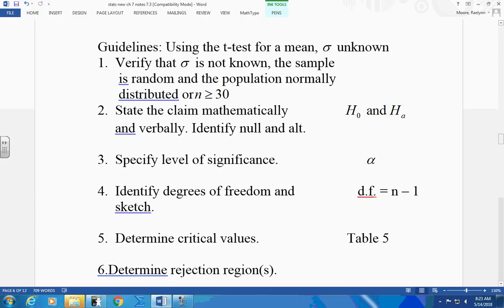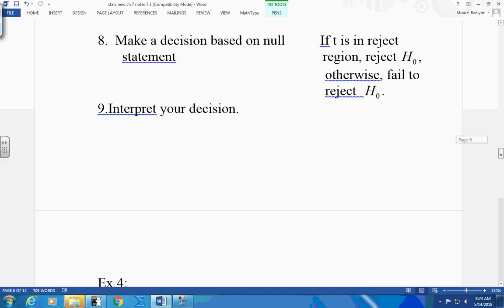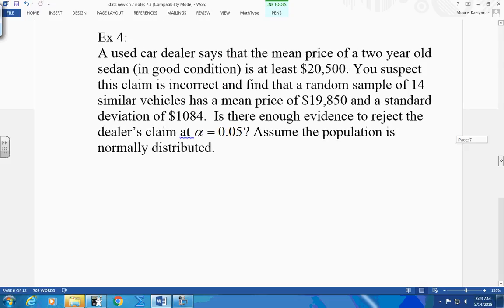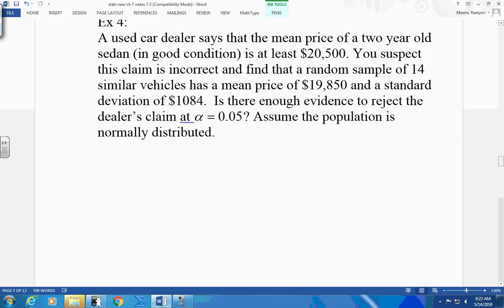Identify your degrees of freedom. Look it up on your table. Use a one-tail or use a two-tail. Get your graph — reject H0. Then test it, and make a decision. I'll also show you, once we do it in your calculator, where to find your p-value. Right now, all we can do according to your book is just reject H0 from your graph. So let's try one.